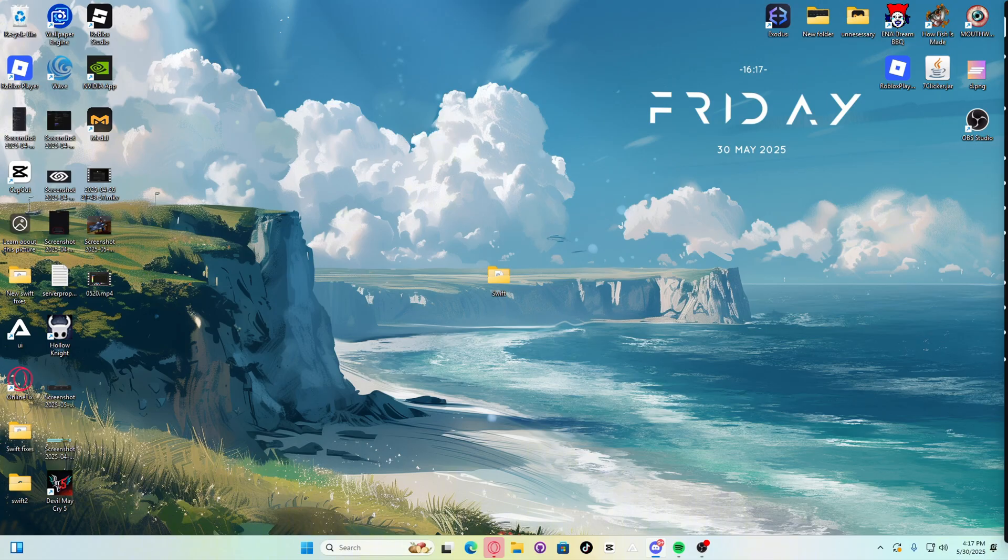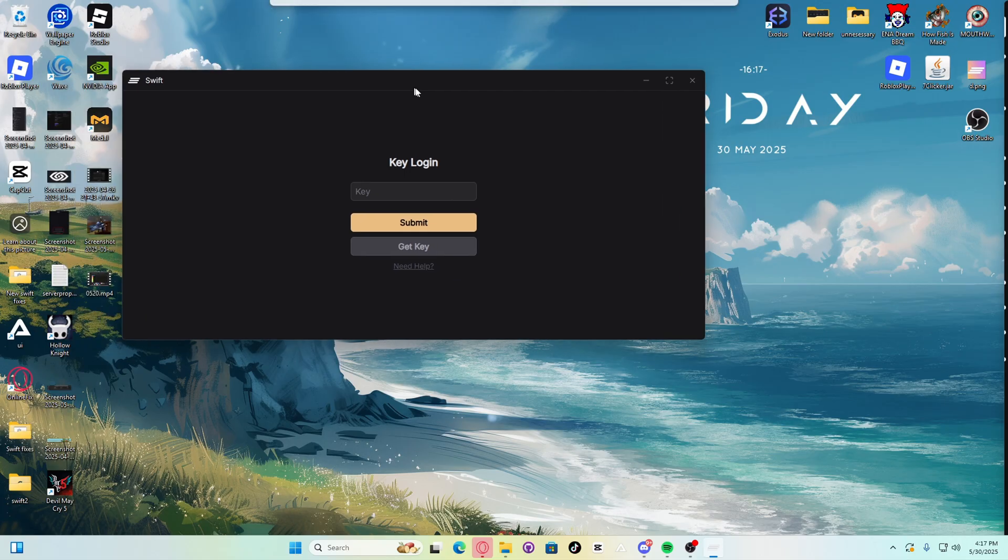How to attach Swift to Roblox. Open Swift. Launch Swift. Now you have to get a key. Let's get a key real quickly.